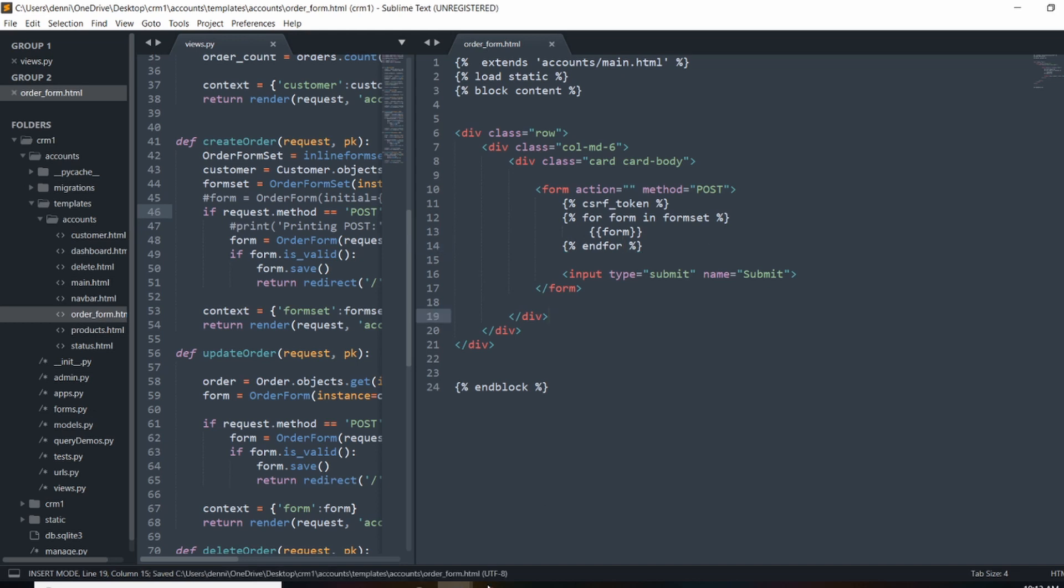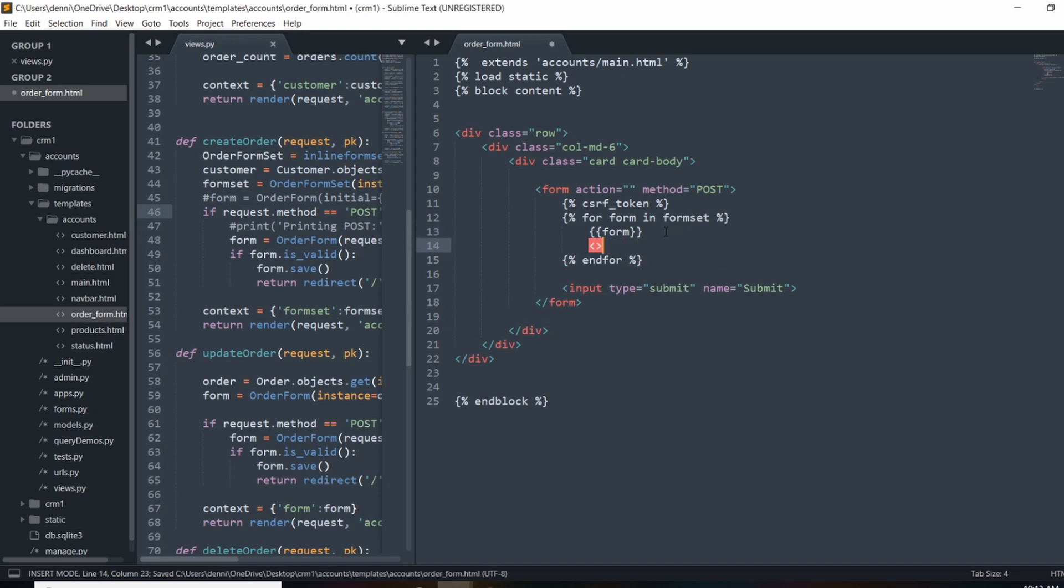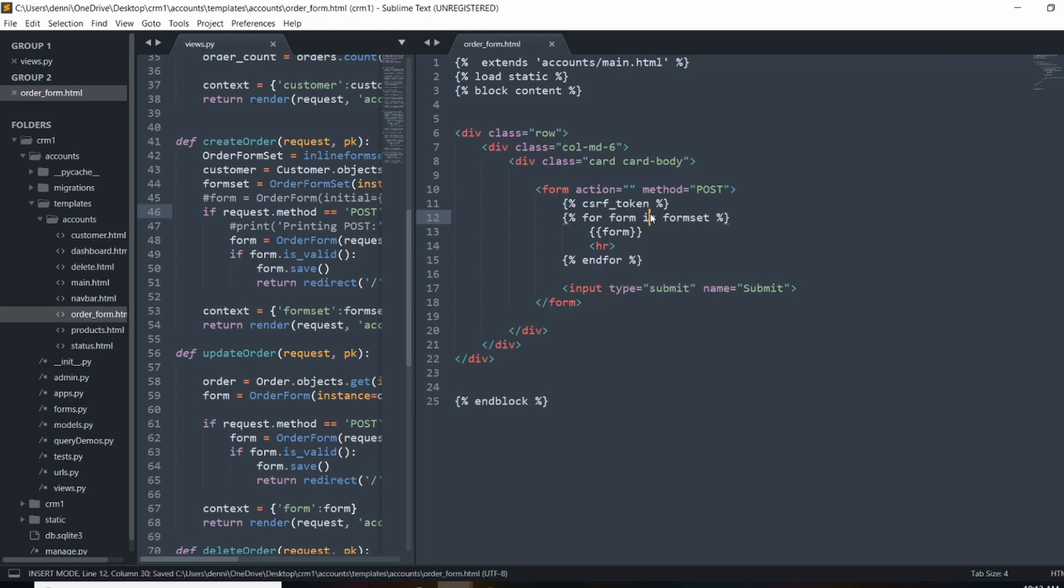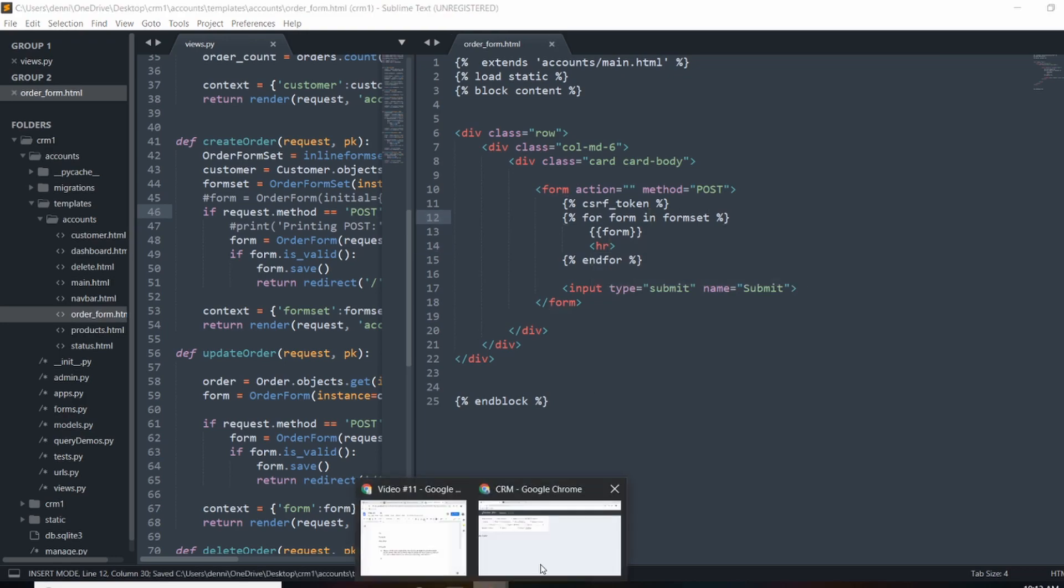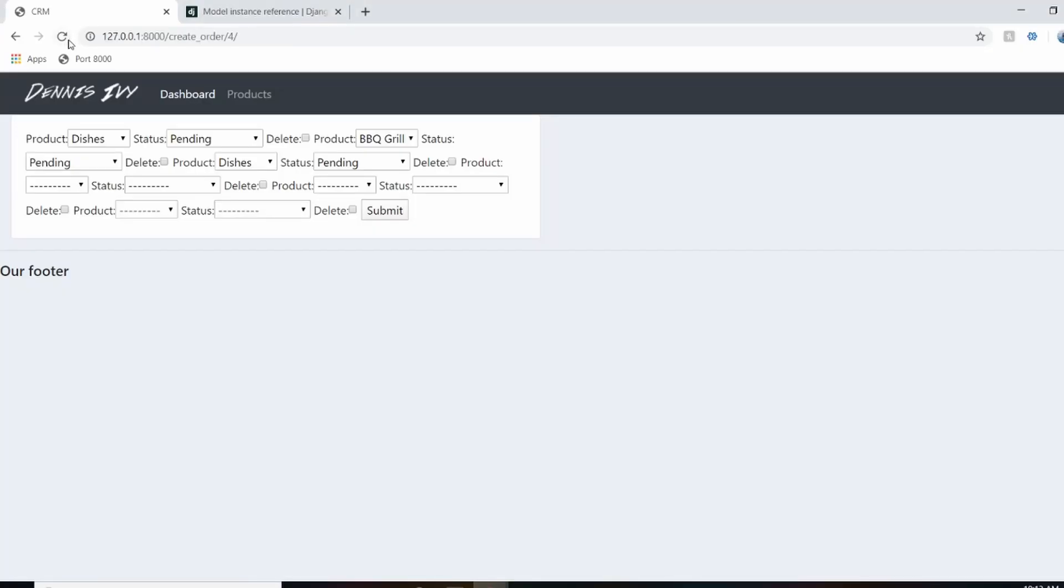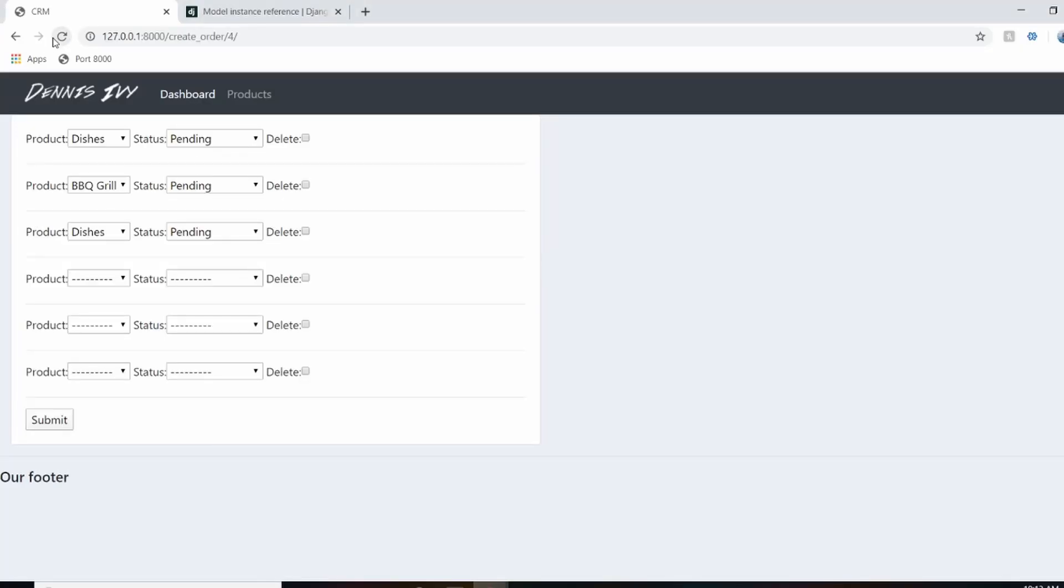And those should be styled. So I actually want to create some kind of line break. We'll throw in the HR tag there. And there we go.